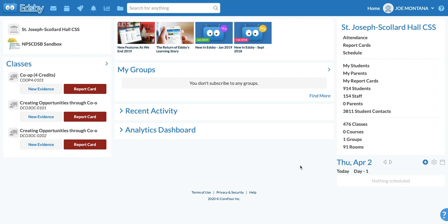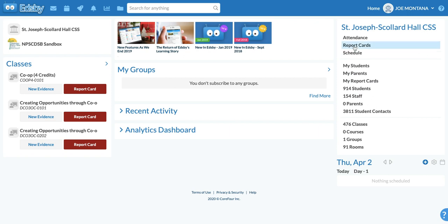Just a quick little tutorial on how to send a broadcast message to all of your parents for a class in Edsby. So what you're going to want to do is be on your home page for Edsby, and you'll notice my parents on the right hand side. This is where you're going to click.